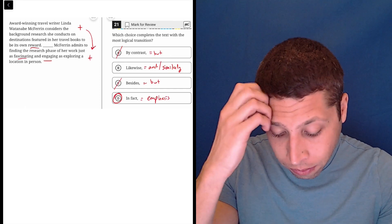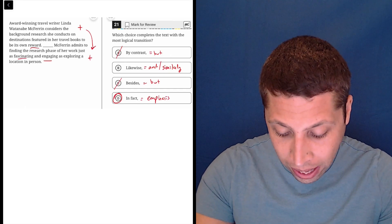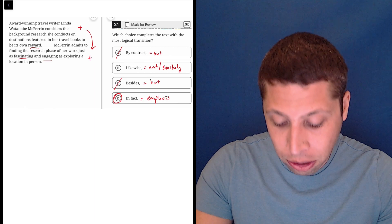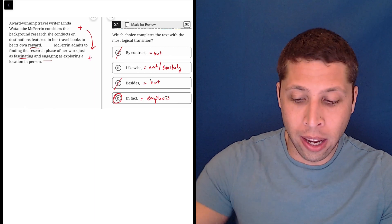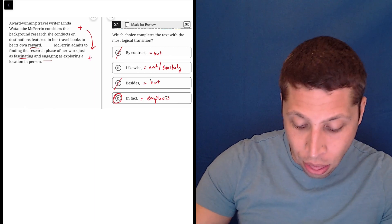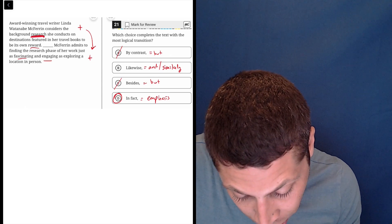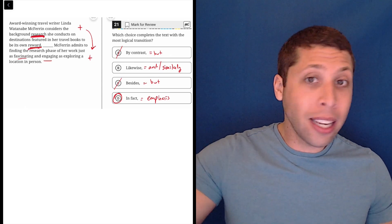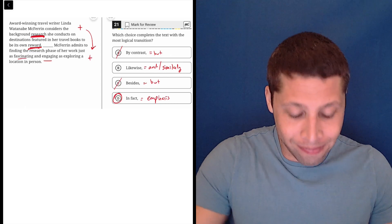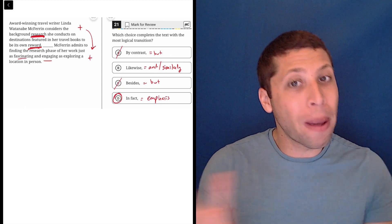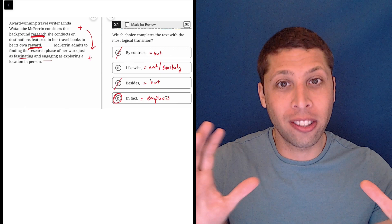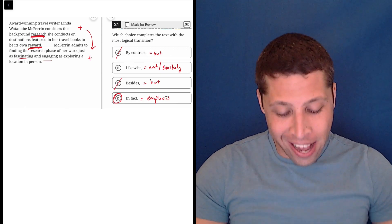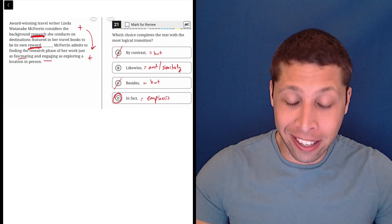McFerrin admits to finding the research phase of her work just as fascinating and engaging as exploring a location in person. So we're emphasizing that she finds the research to be its own reward. We're not adding new information, really. We're just elaborating. So it's not a comparison. It's just an elaboration.